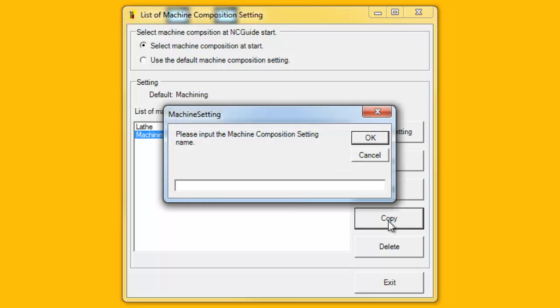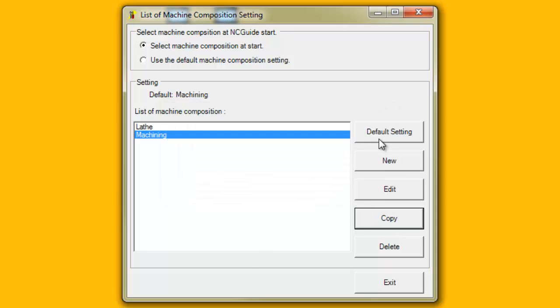In the text box displayed, enter the name of the new Machine Composition, for example, enter My Machining. To complete the Copy operation, click the OK button. Now the new Machine Composition, My Machining, is displayed in the Machine Composition list.